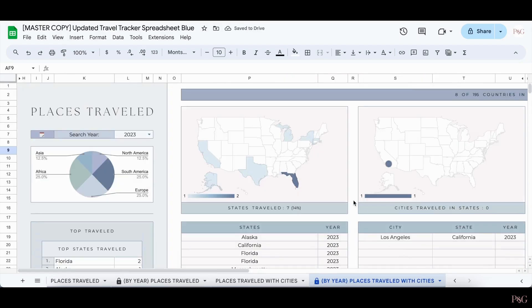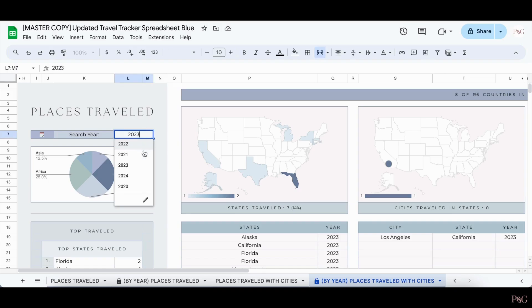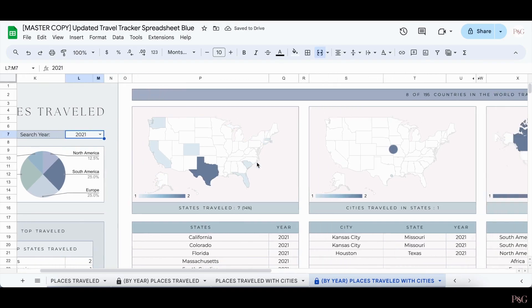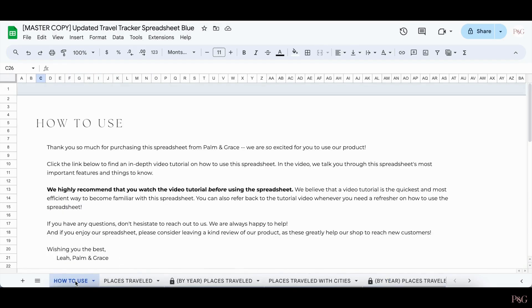Lastly, in the By Year Places Traveled with Cities tab, it functions the exact same as the By Year Places Travel tab. All you have to do is select the year that you'd like to see where you traveled, and the charts will automatically update. And that concludes our tutorial for how to use our Travel Tracker spreadsheet. If you have any questions at all, please be sure to reach out to us and we'll be more than happy to help. If you've not yet purchased the spreadsheet but wish to do so, I will also leave a link to purchase the spreadsheet in the description box below. Thank you, and we hope to see you around again here soon.